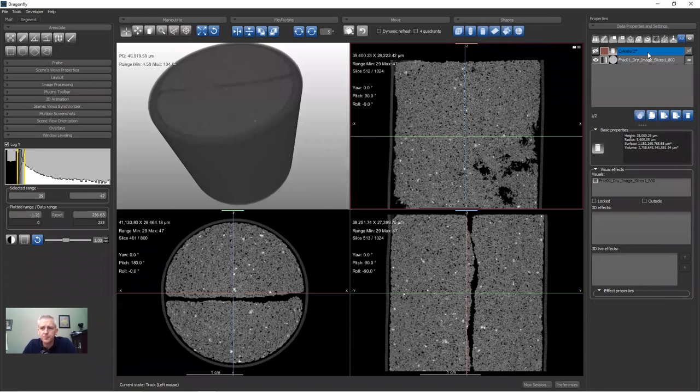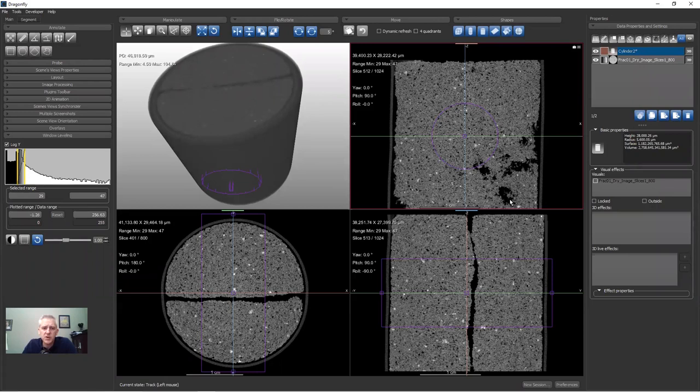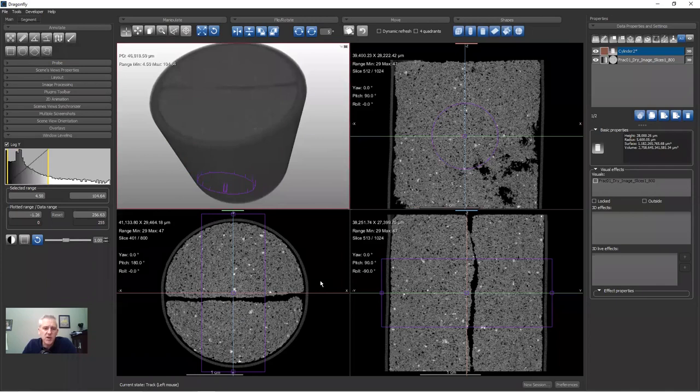I'm going to go over to the shapes menu and click the third button — this is how you create a cylinder. If you don't see the cylinder right away, click the All button and you'll see all the objects. Turn on the visibility of the cylinder and here it is. You'll see a purple outline in the 2D view; the cross section of the cylinder is a circle, and in the orthogonal views the cross section is a rectangle.